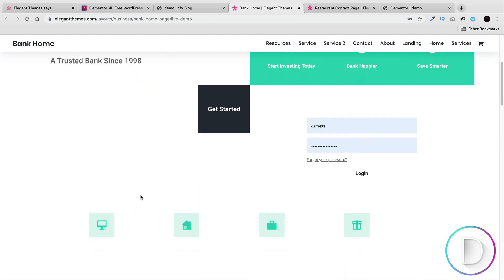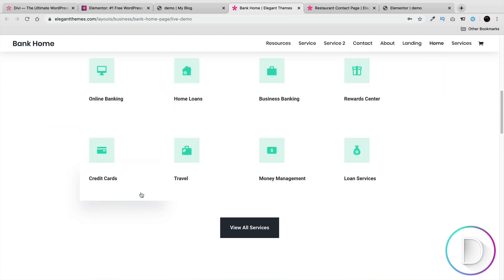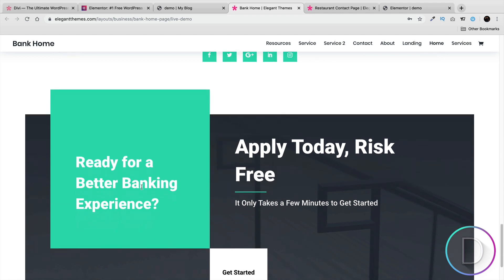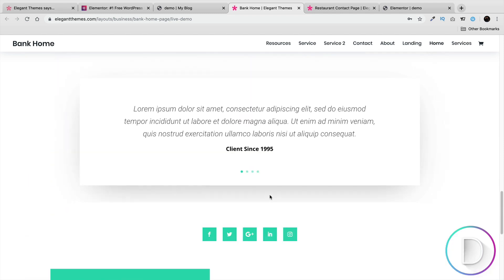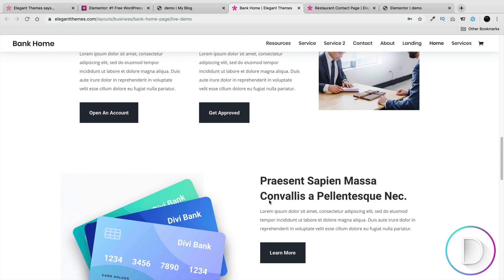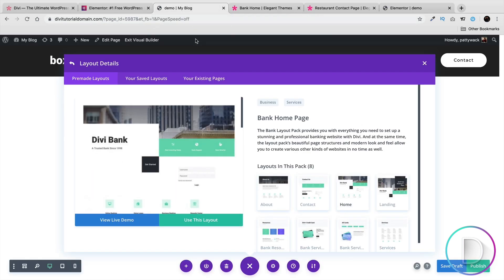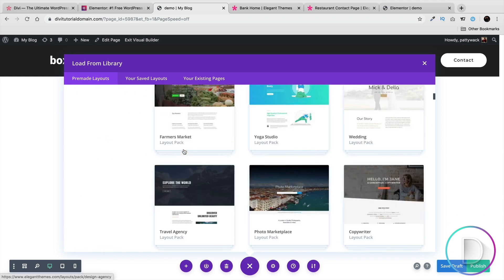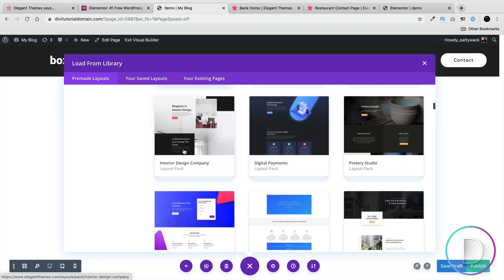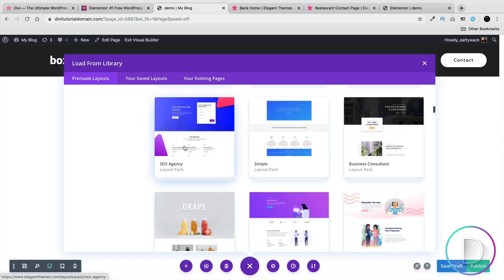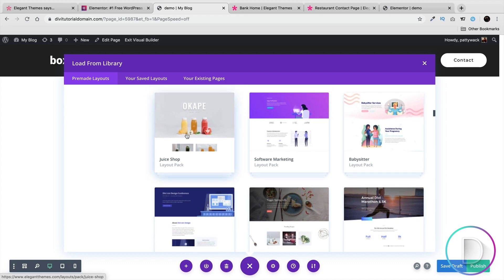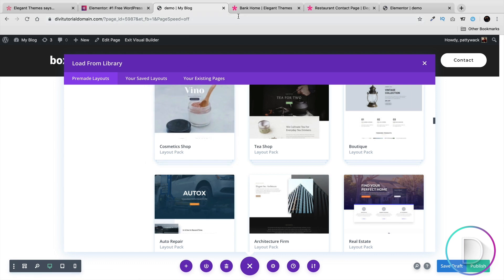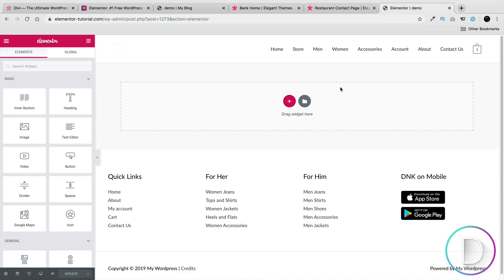For example, the Divi bank layout has too much white space and is too abstract — I feel it's just not suitable for a bank. They also have one for contractors, but again some of them are too artsy, too flashy, too showy, and not practical for the average user. Now let's compare this to Elementor's templates.